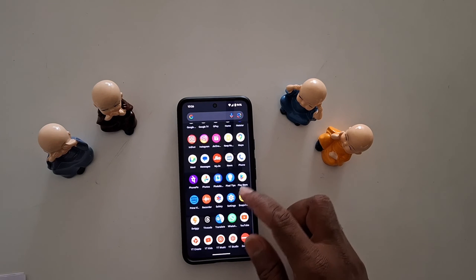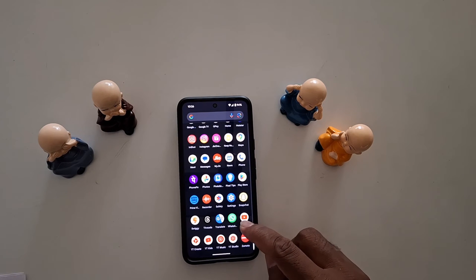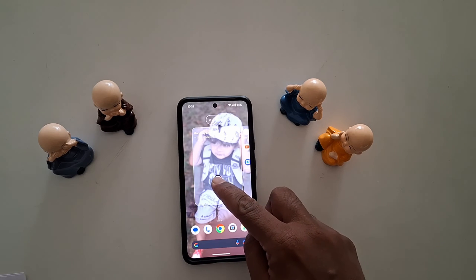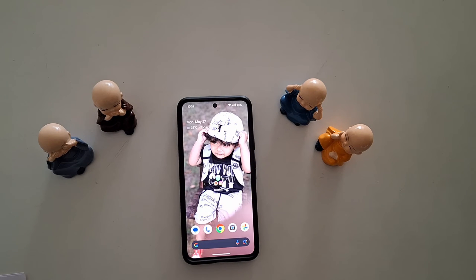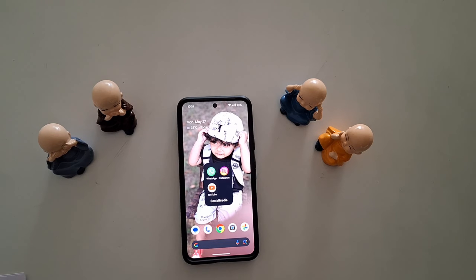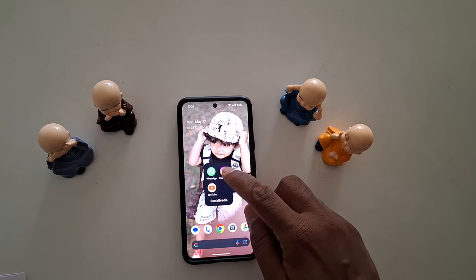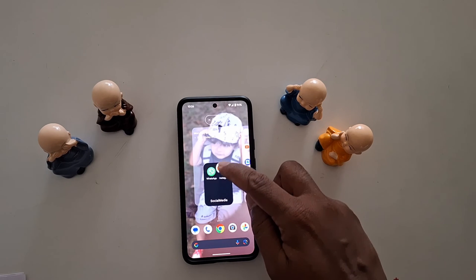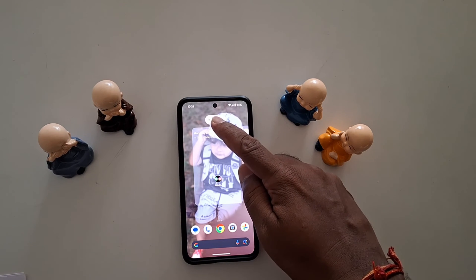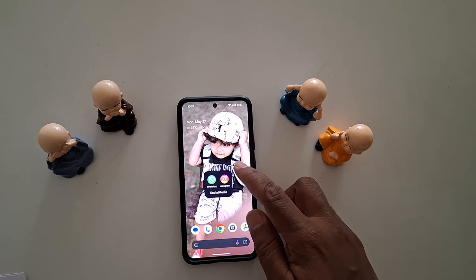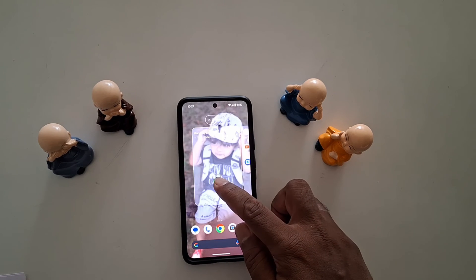To add more apps to your folder, long press the app, move it to the home screen, and then drag it into the folder. To remove an app, long press it inside the folder and move it to the top where the remove option appears.